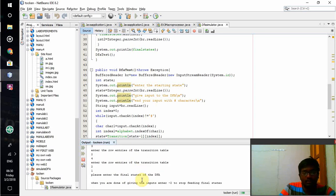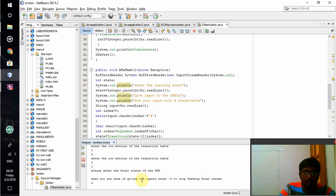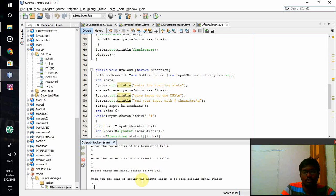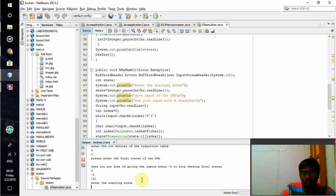I should enter the final state. I am entering the final state as 4. If I want to give any other final state I should give it, or else minus 2 to terminate taking inputs for the final state. I have terminated that. Starting state is 1.